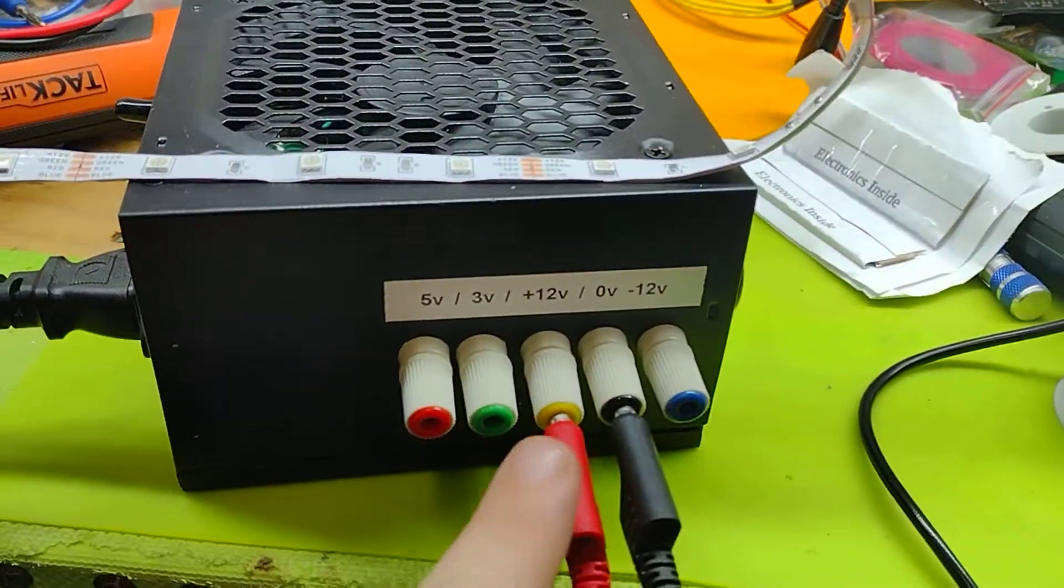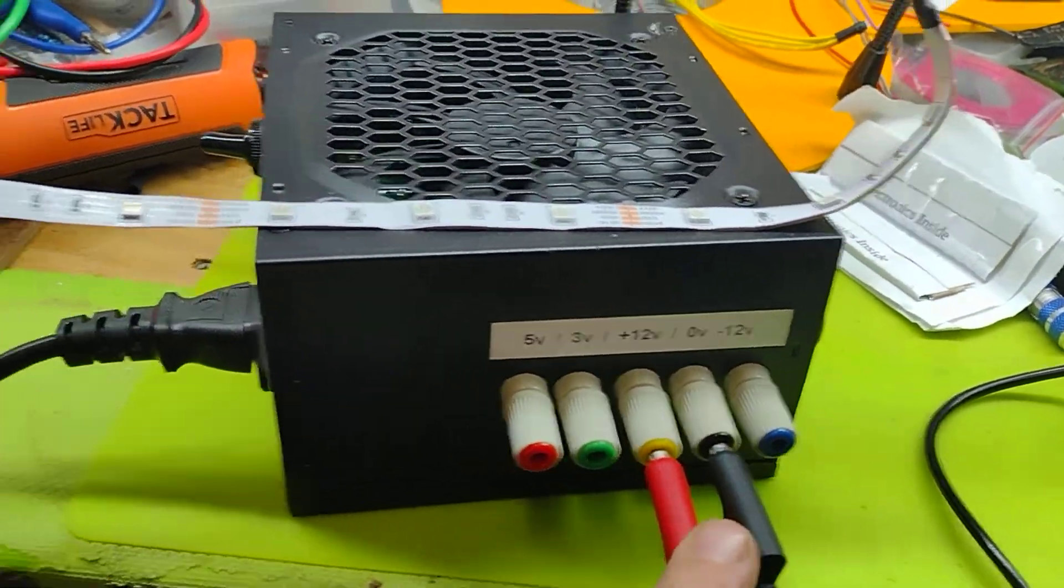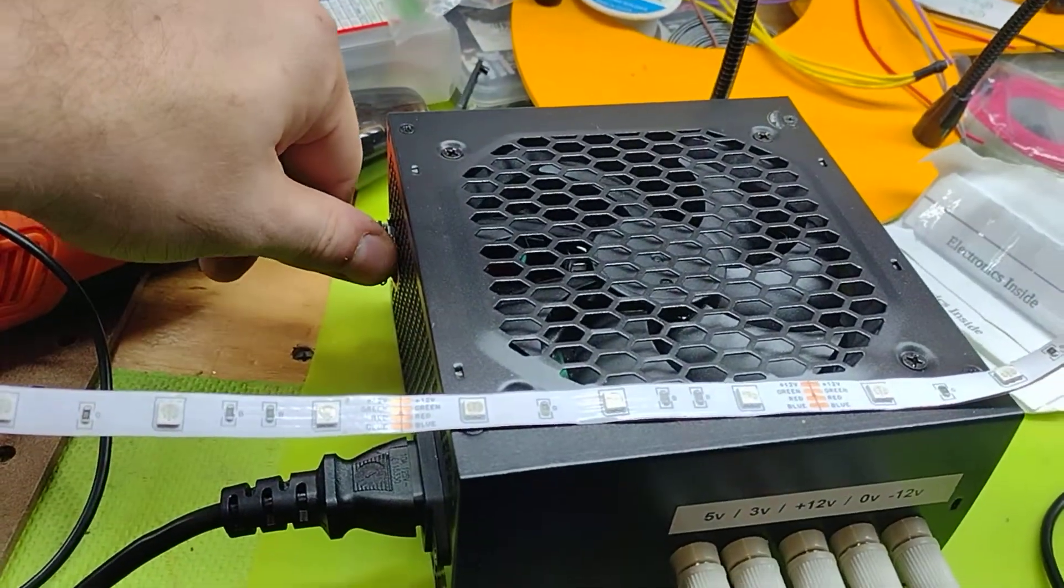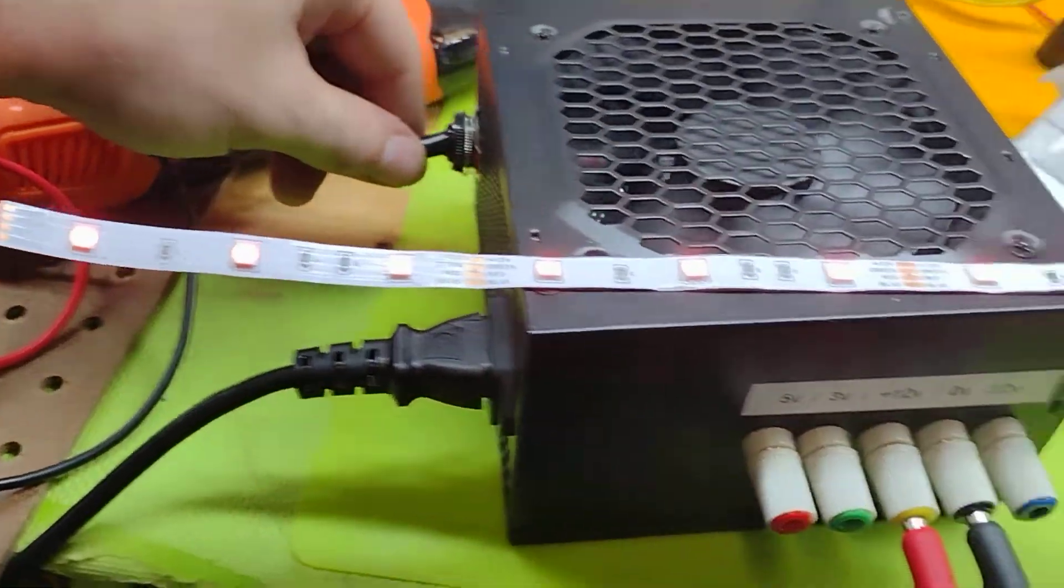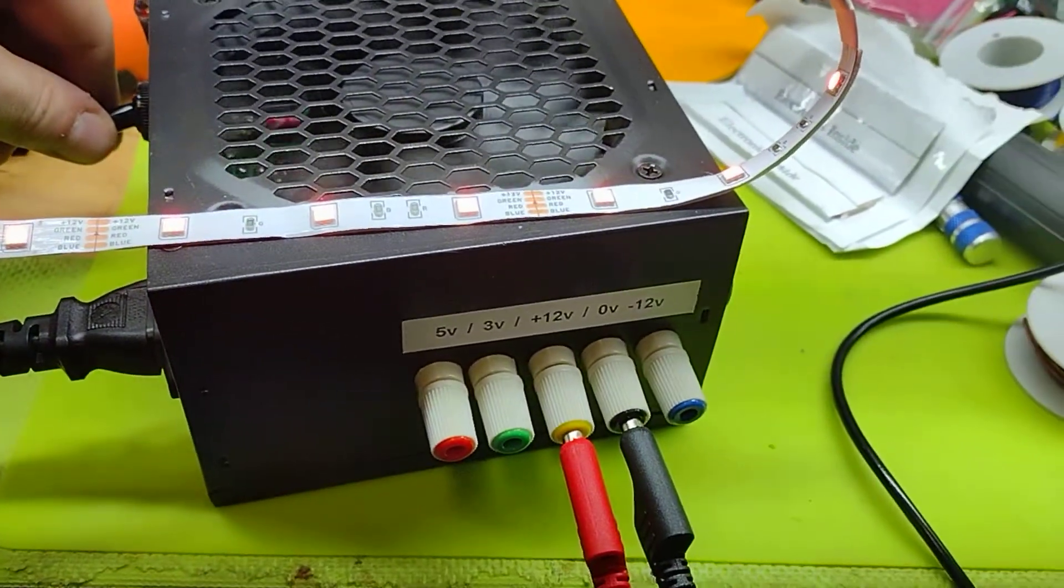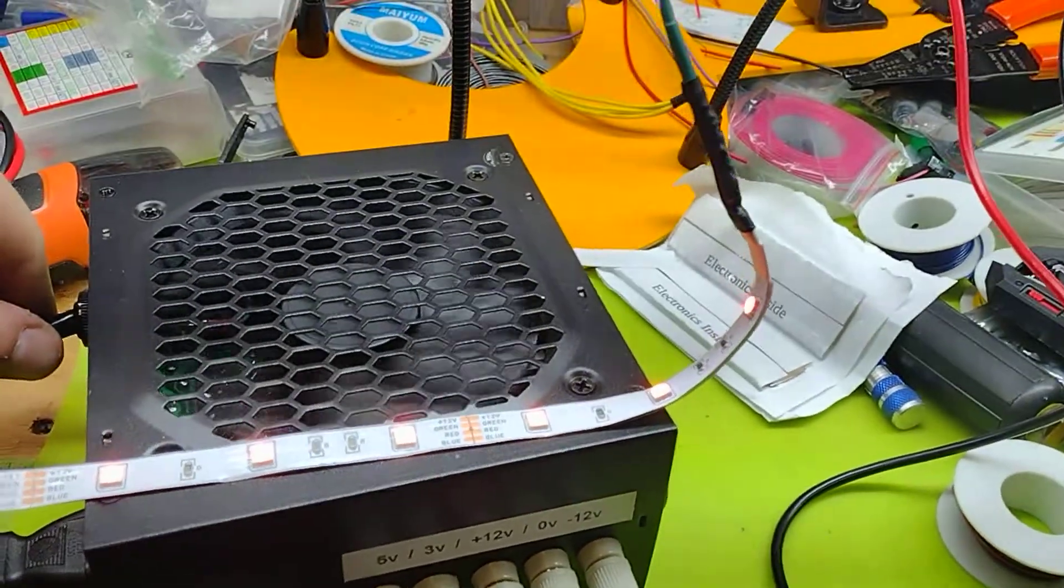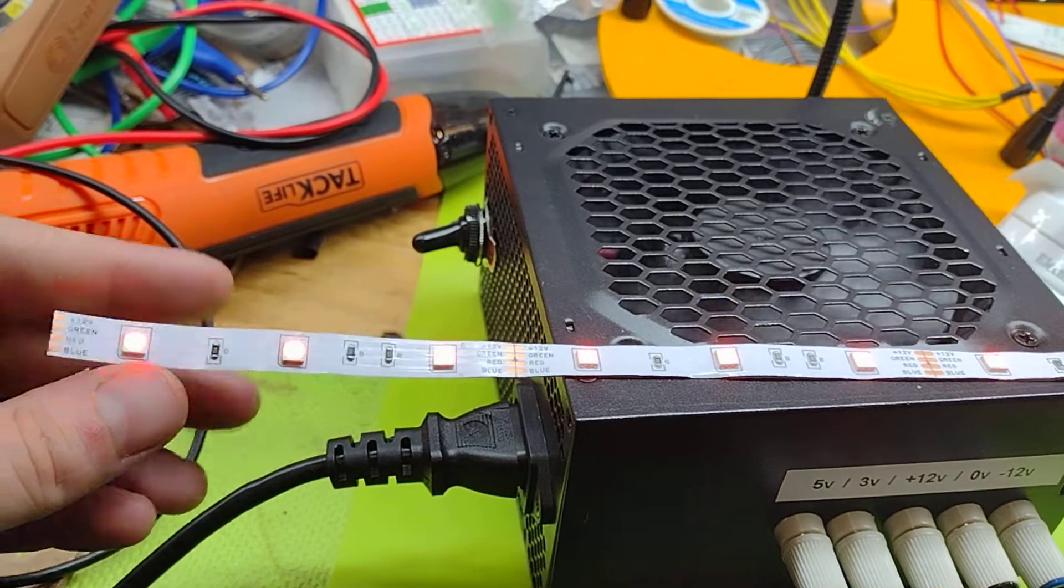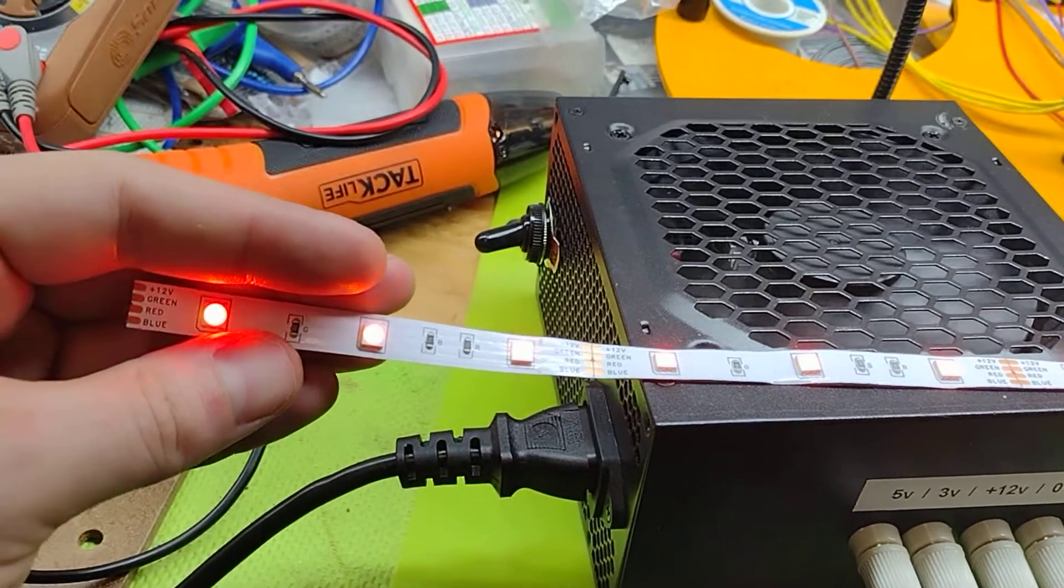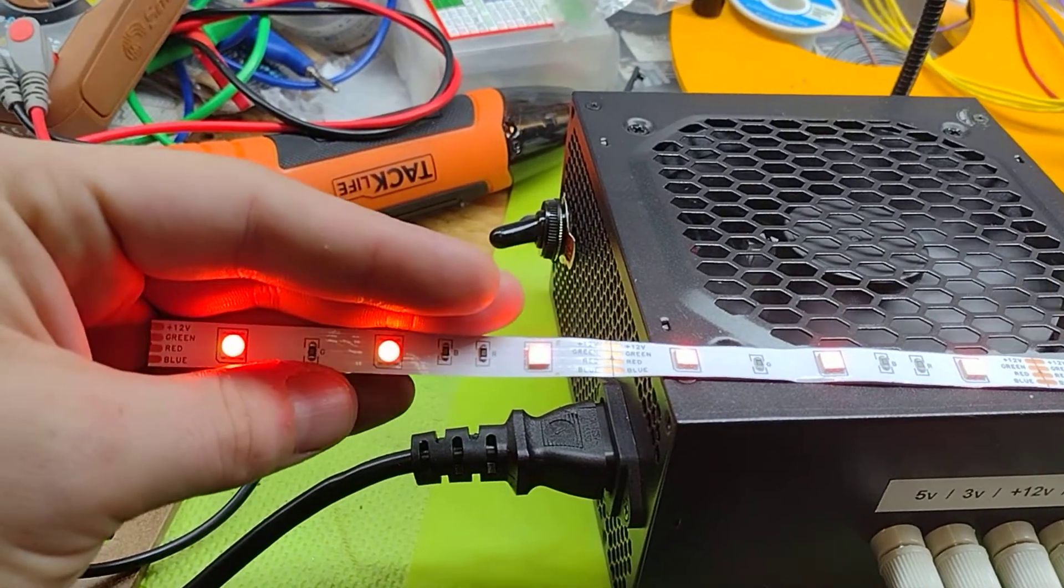We are hooked up here. And when I flip the switch, boom, now we have 12 volts giving power to our LEDs, which are orange.